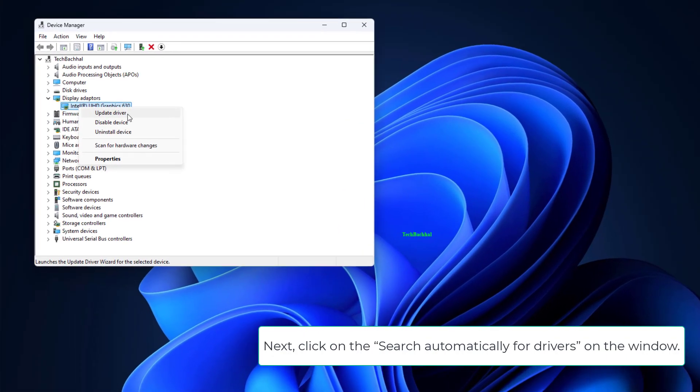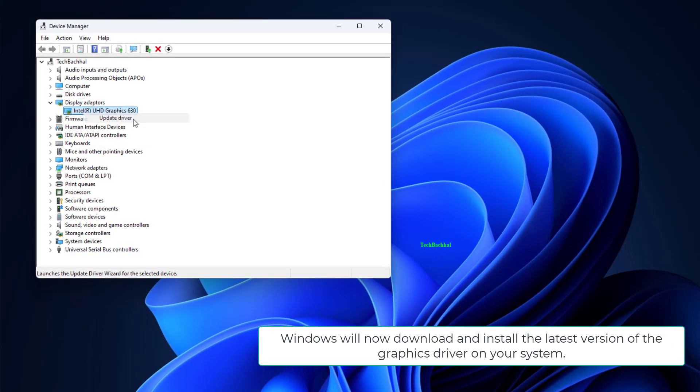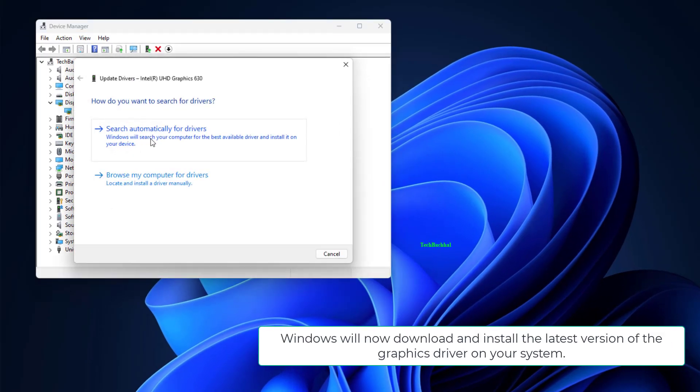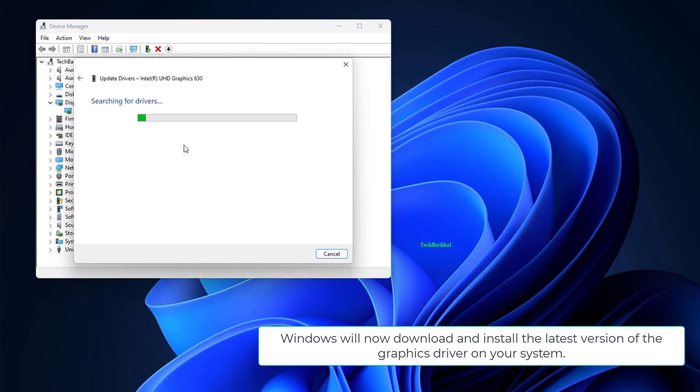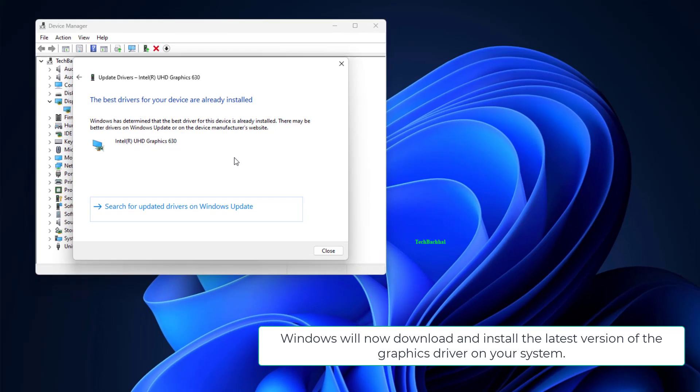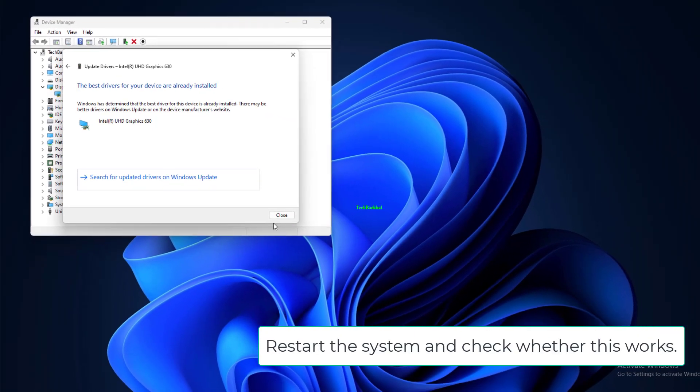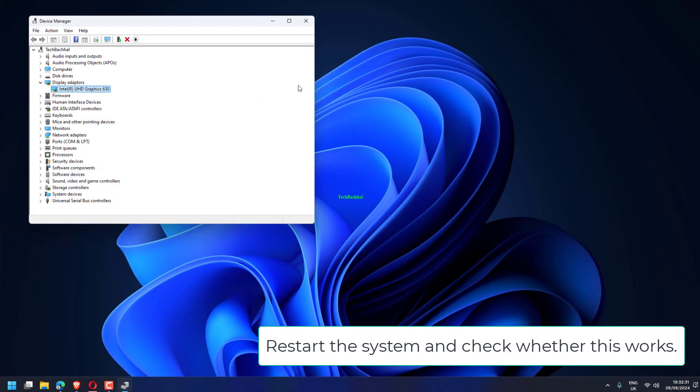Next, click on the Search Automatically for Drivers on the window. Windows will now download and install the latest version of the graphics driver on your system. Restart the system and check whether this works.